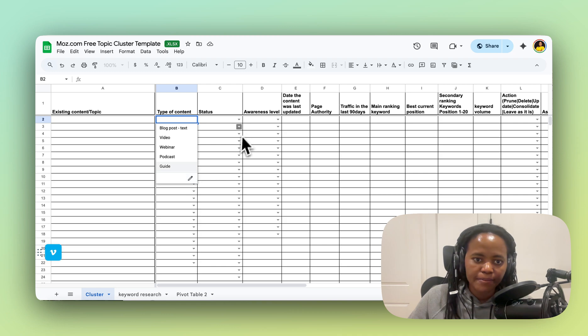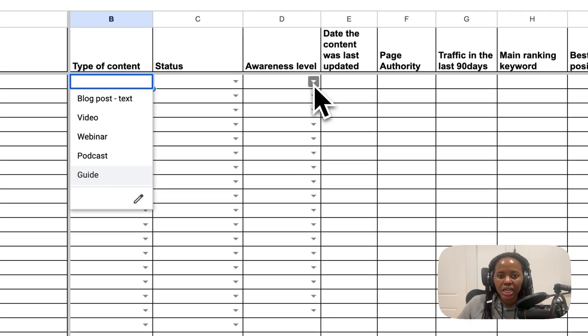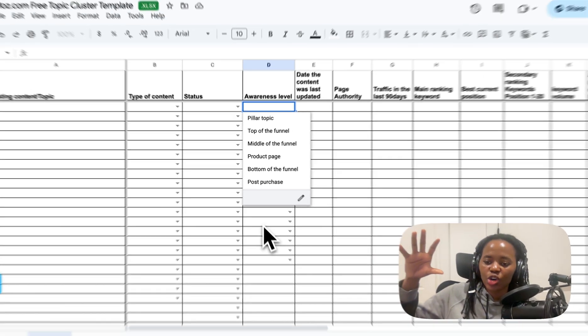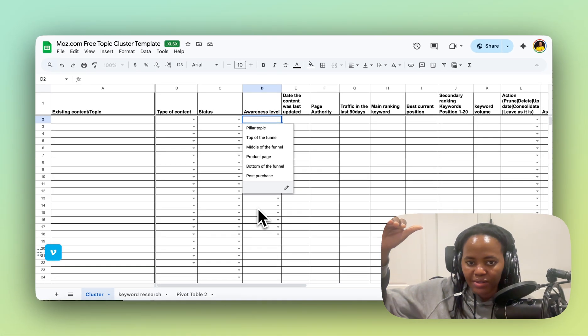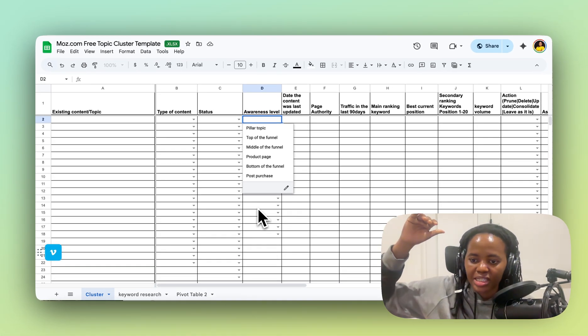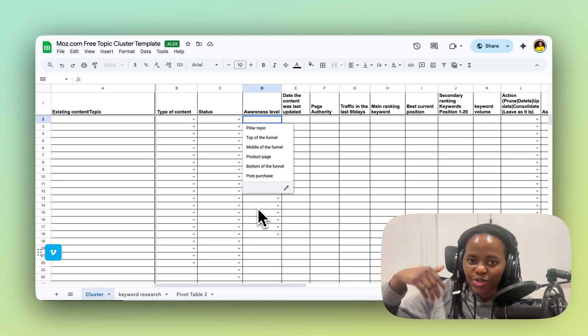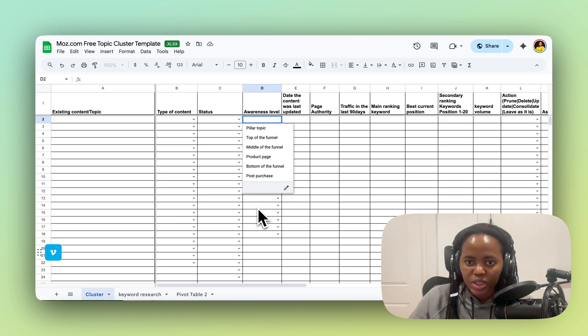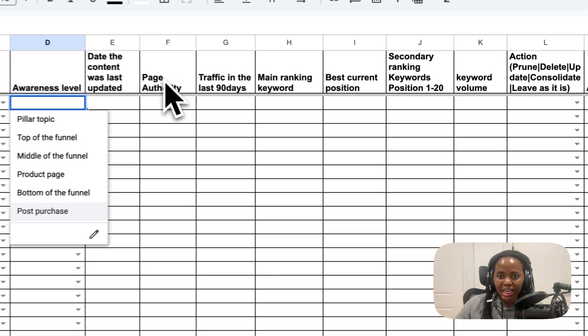And next thing you want to check out the awareness level, just to make sure that your cluster is cohesive and is looking at the entire user journey, not just one part of the user journey.